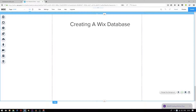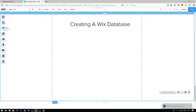Next, we will add user input elements to our Wix website. We will link these elements to the respective data fields in our database. In order to add the correct elements, I'm going to temporarily add a screenshot of the database to my Wix editor. This will give me a reference to what user input fields I will need to add.